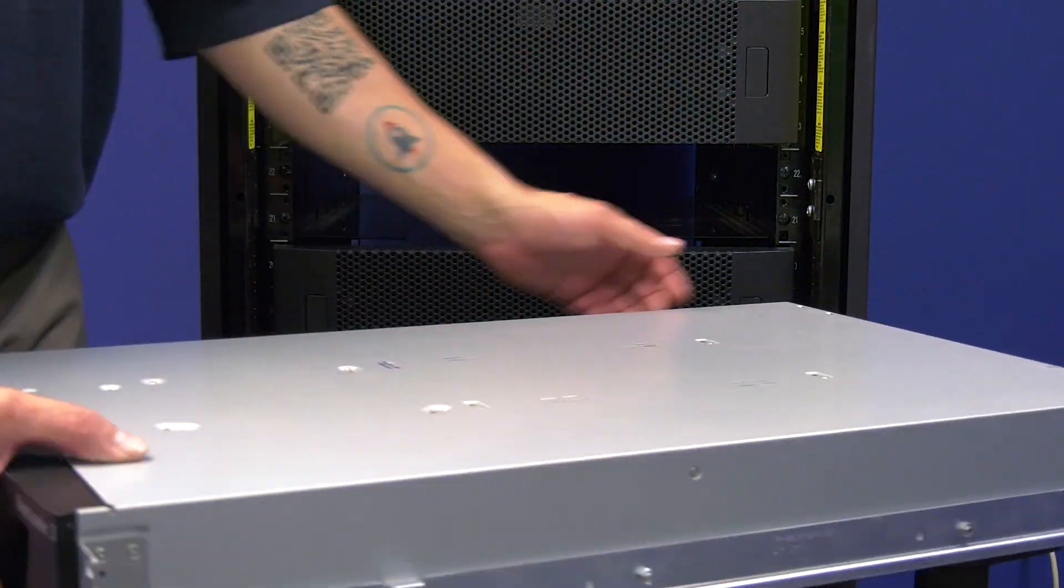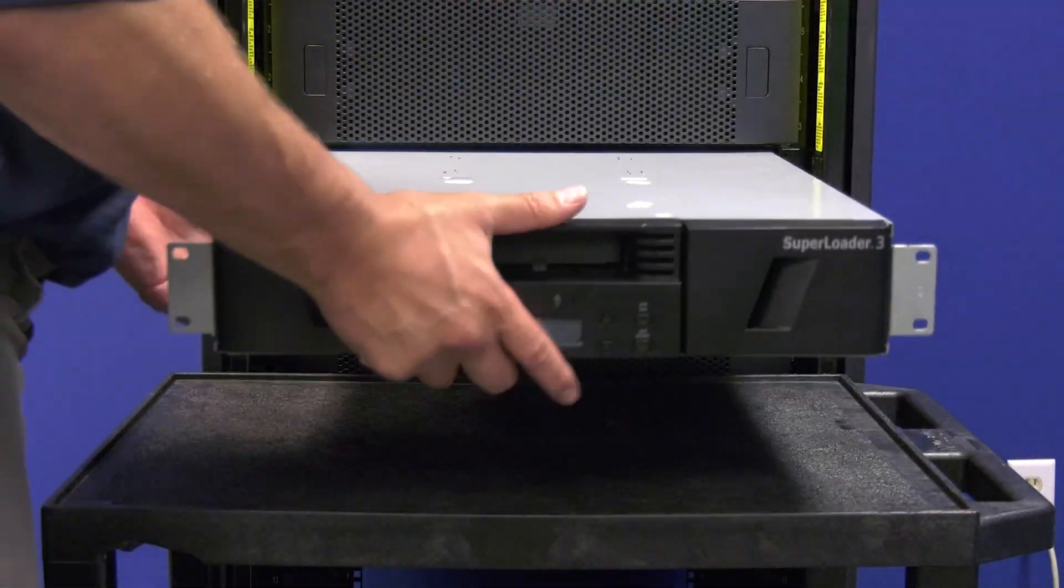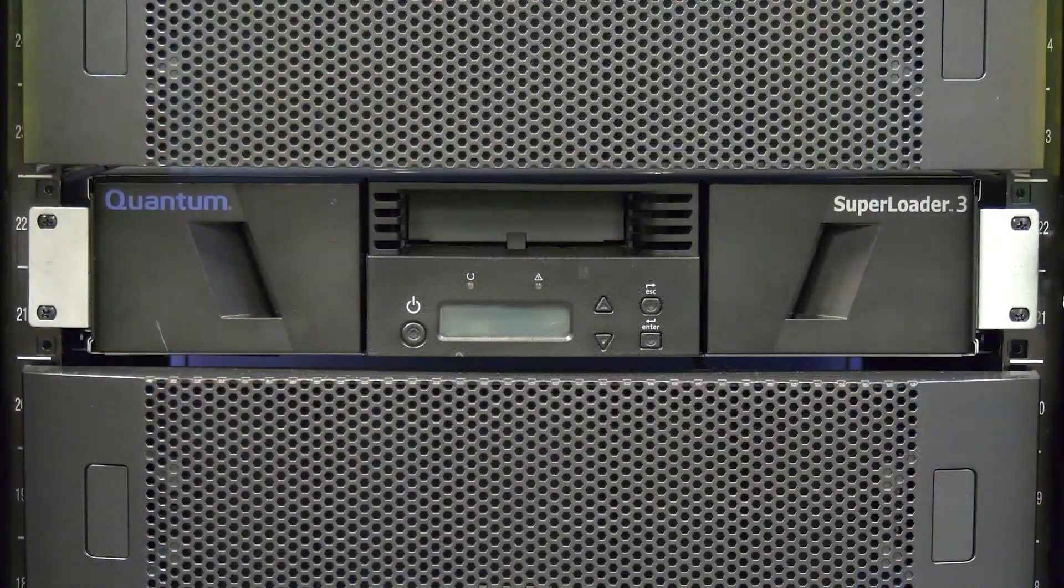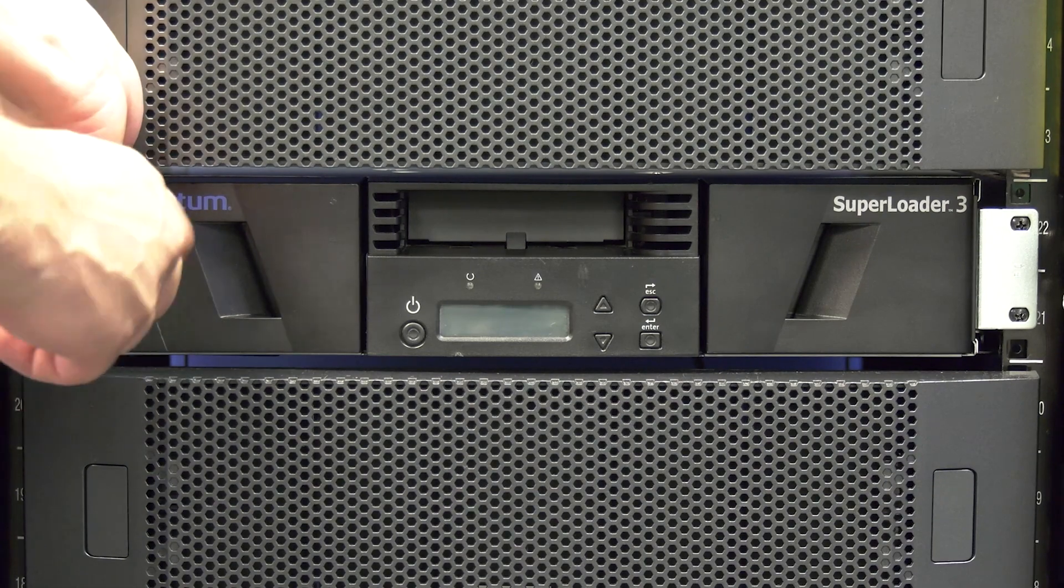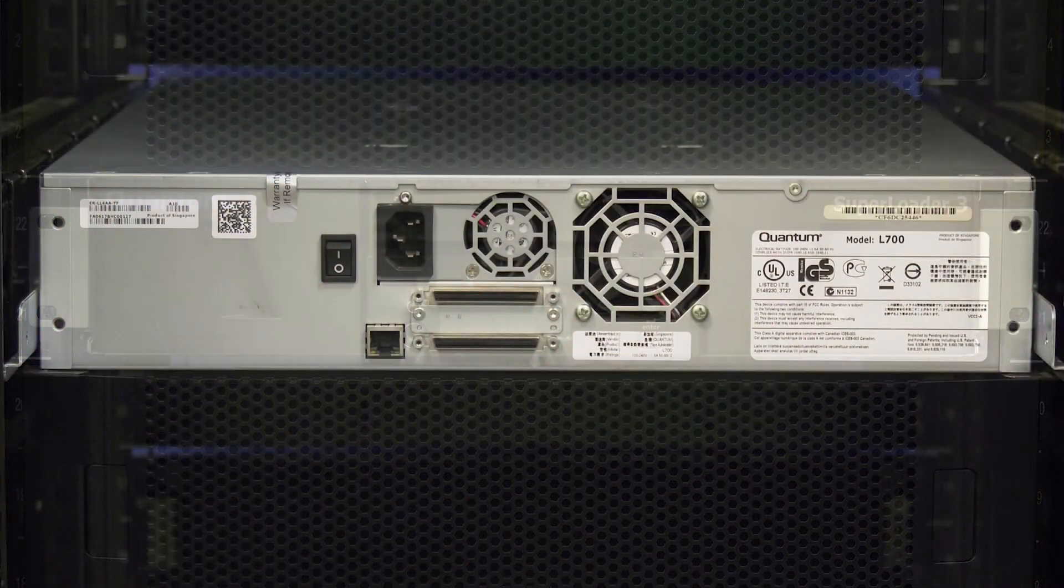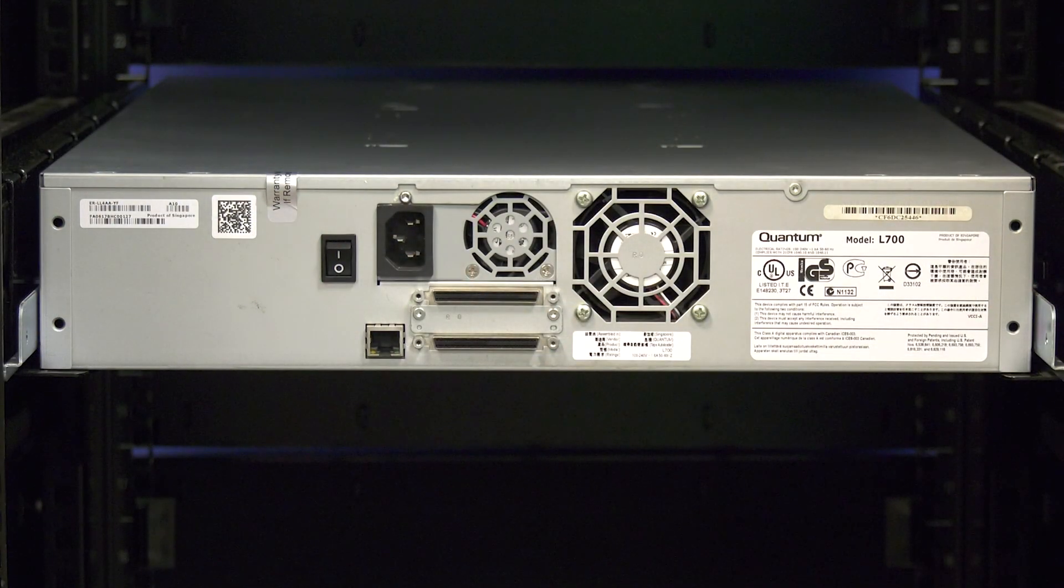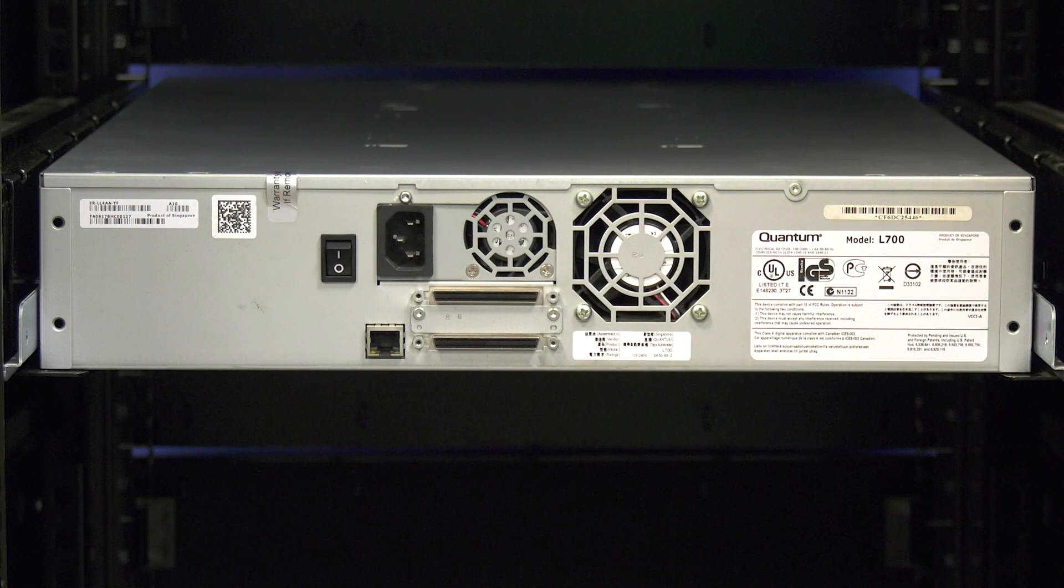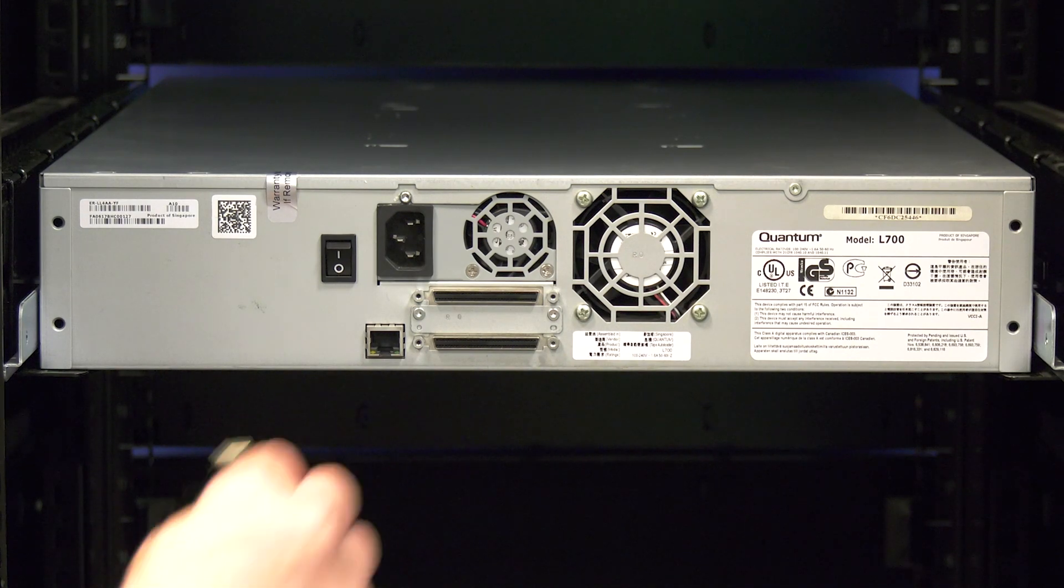You can then take your replacement library and slide it into the rack and secure the rack mount ears if they are present. Go around to the rear of the library and first make sure that the power switch is in the off position.